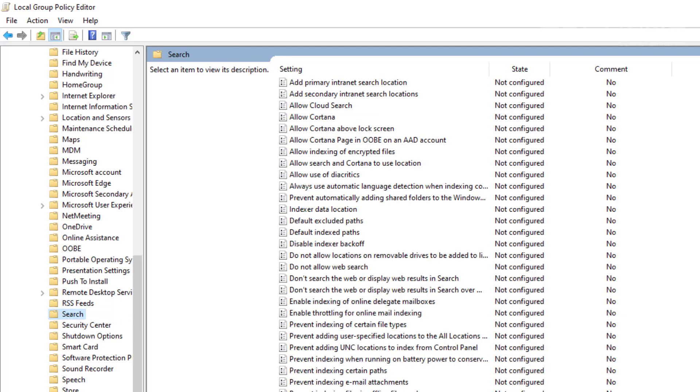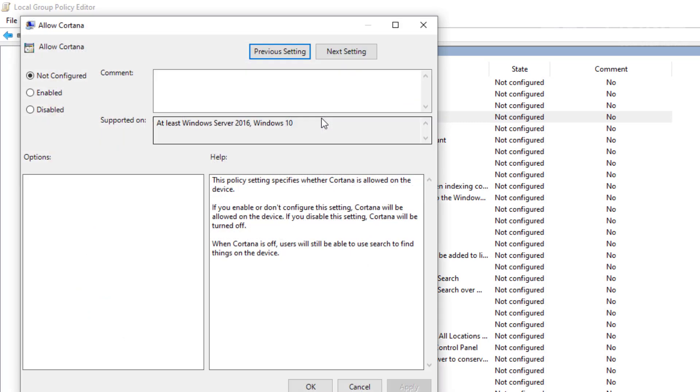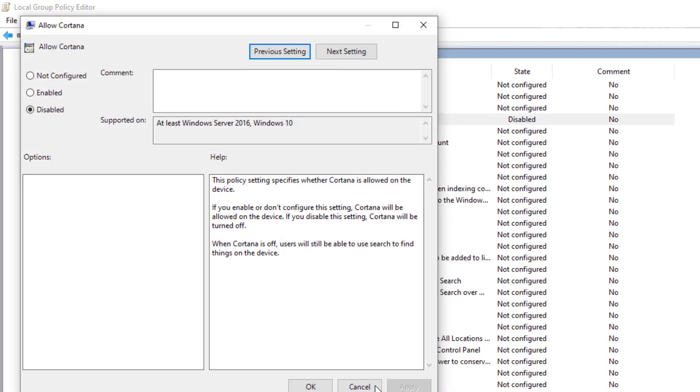Once you get into that list, you're going to look for a file that's called Allow Cortana. What we're going to do is select it and press Disable. That will disable Cortana.